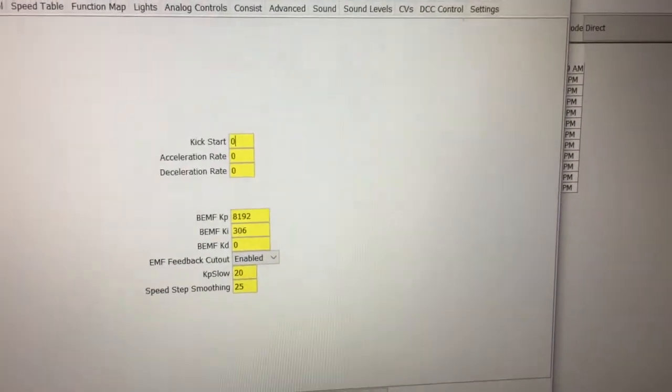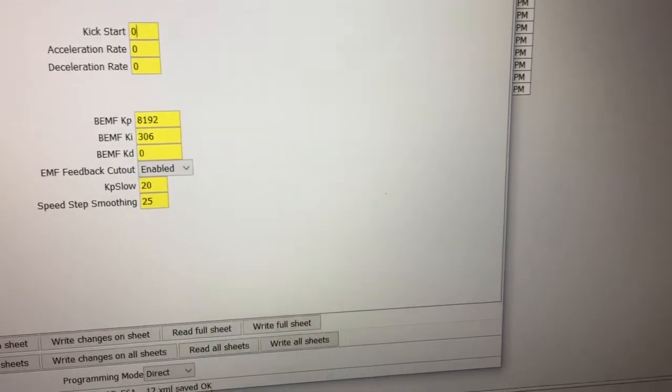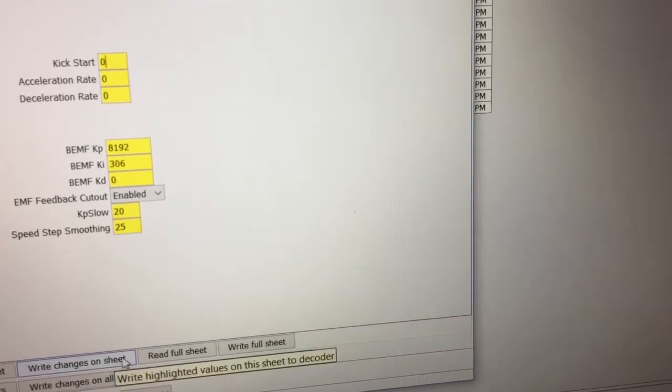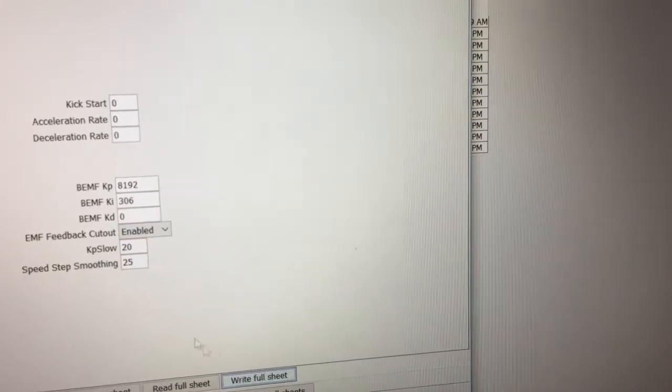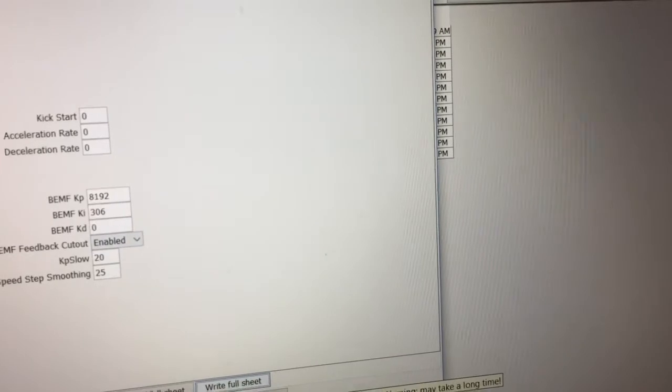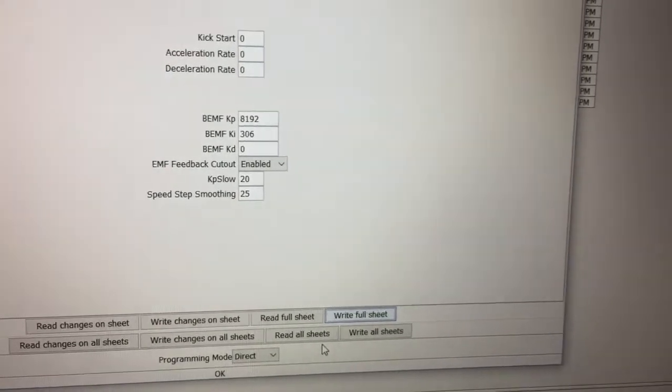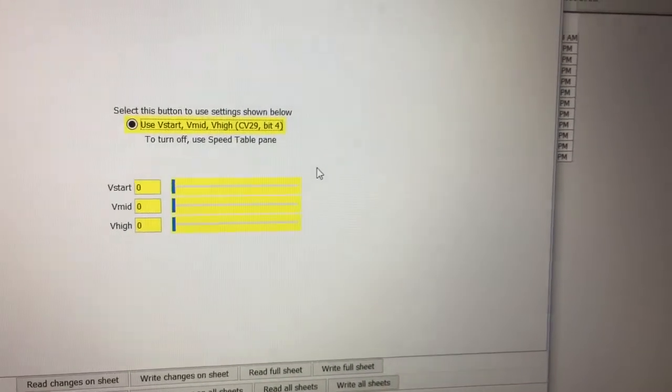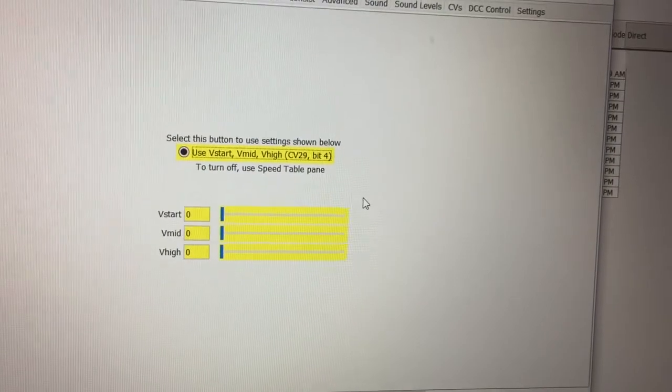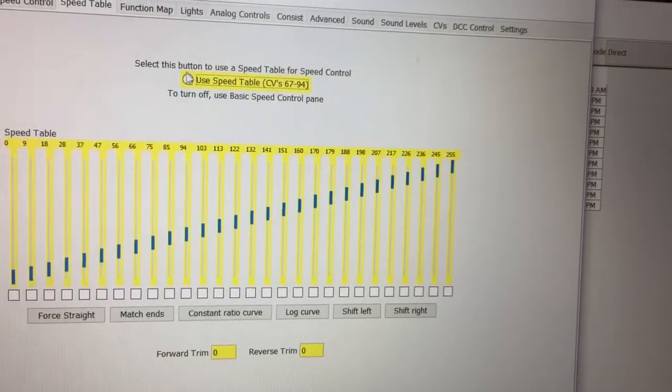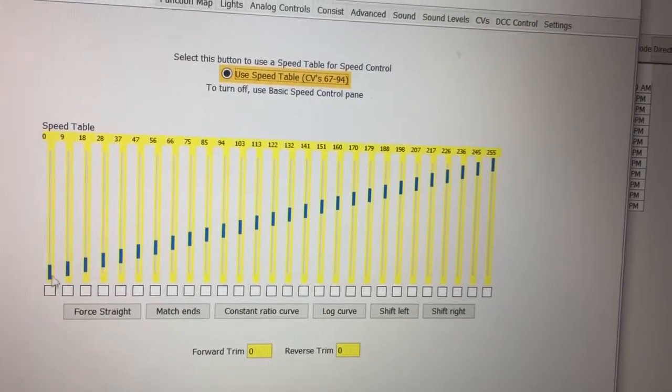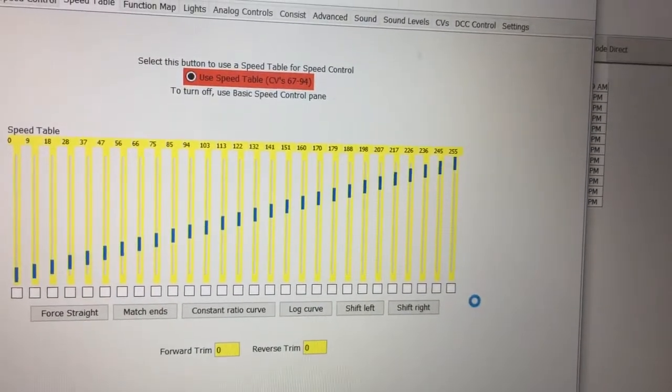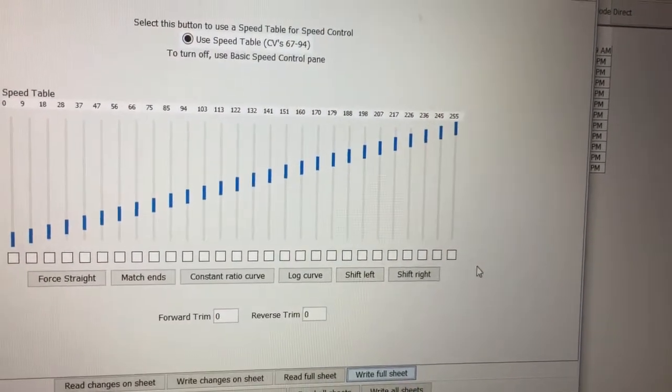Now we'll go to the motor. You'll notice it comes from the factory like that. I'll just leave that alone. I'll tell it to write the full sheet just to make sure everything's there. Notice it's got the EMF enabled which is okay because it's going to run with another BLI engine at some point. There's a lot of different ways of doing this. This is the way I've learned to do it.